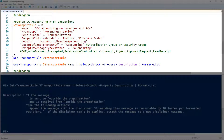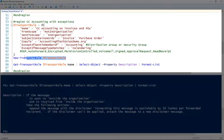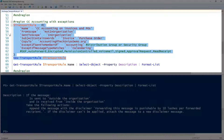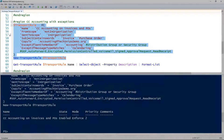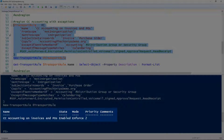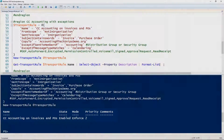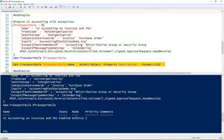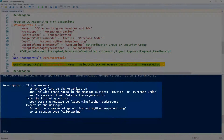I'm also using the ExceptIfMessageTypeMatches parameter to tell it not to apply to calendaring messages. Right below that, I've listed all the other values for that parameter. I'll go ahead and splat those to the transport rule variable and pass them to New-TransportRule — good output. Looking at the description again, we can see a new section 'except if the message' that tells us what the exceptions are.